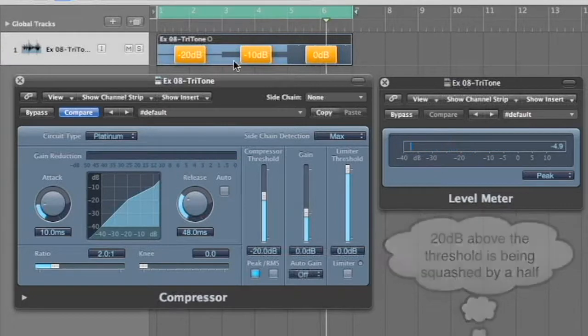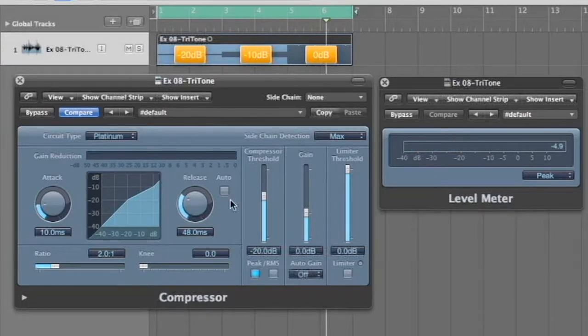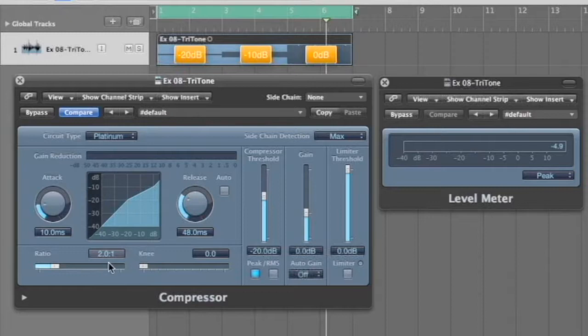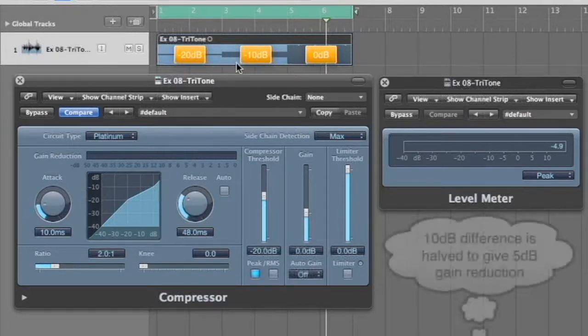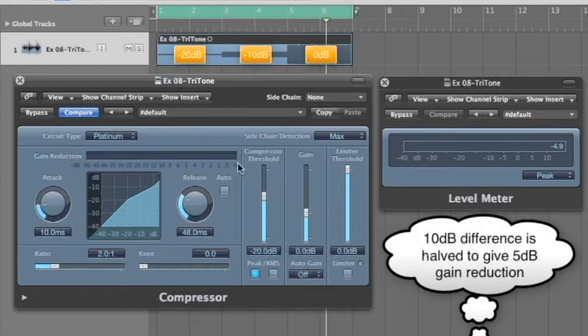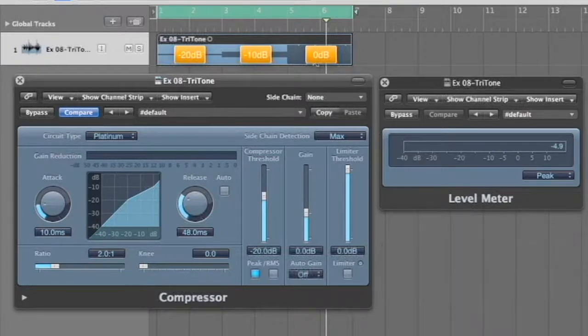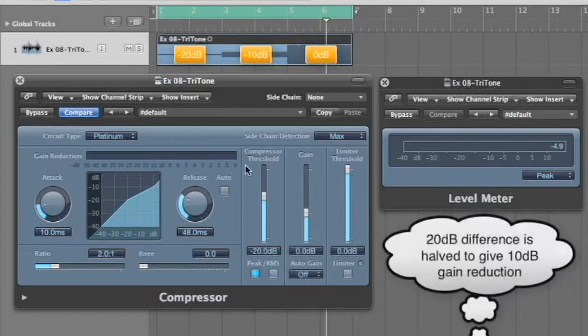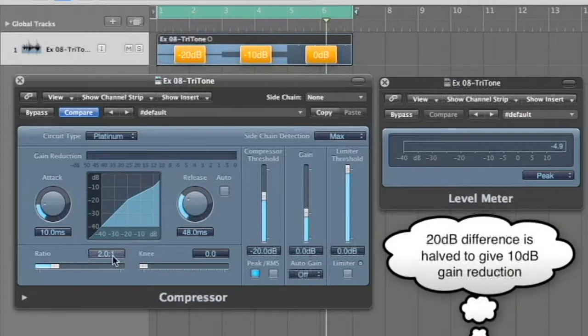As you jump up 10 dB with a two to one ratio, the first step up here is only going to let five dB come through. There'll be a gain reduction of five dB. And then when it jumps up another 10 dB, it's going to be halving that again.